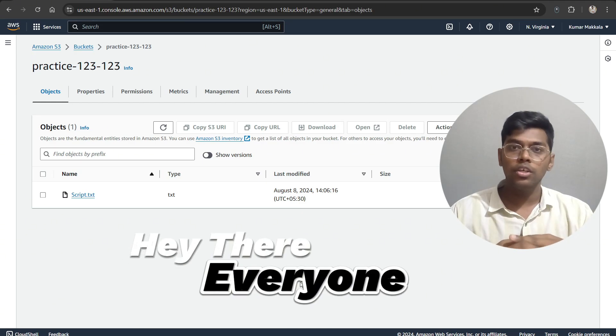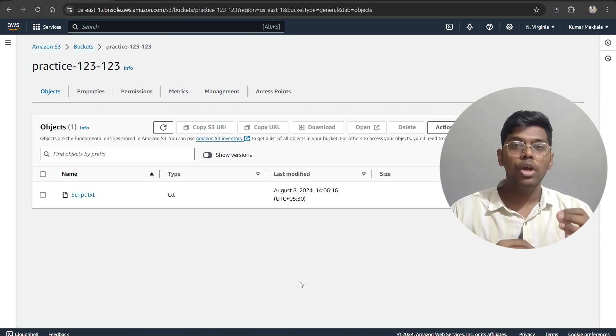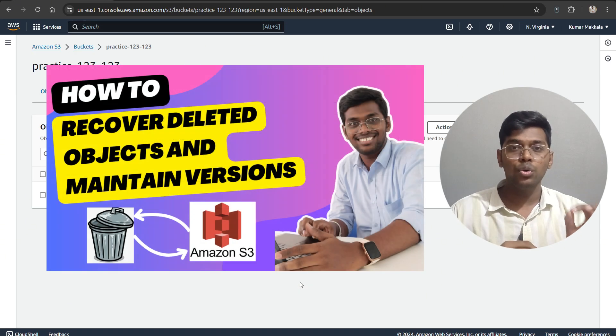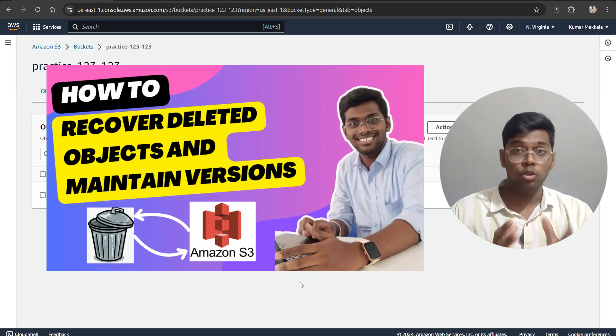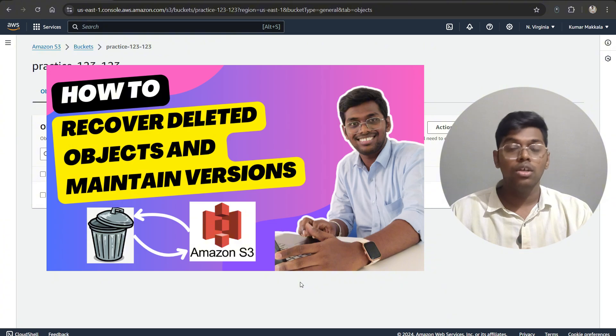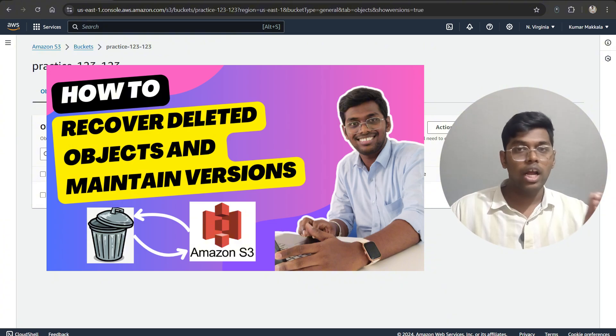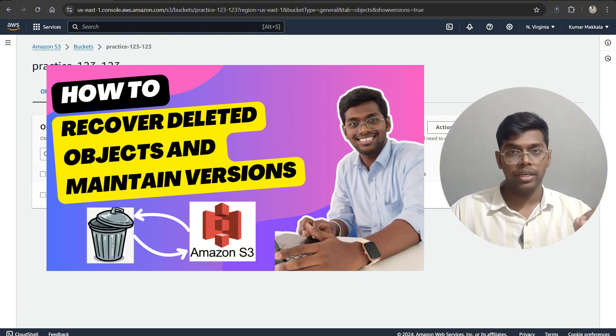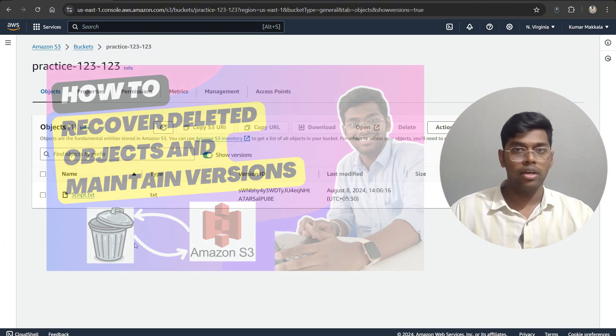Hey guys, welcome back to Hemantek Universe. Today we are going to look at how to recover a deleted object in Amazon S3 bucket. We will also be looking at how to maintain versions in S3 bucket. Let's do that.